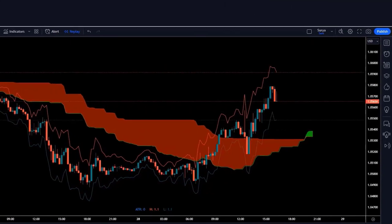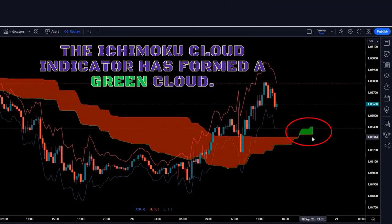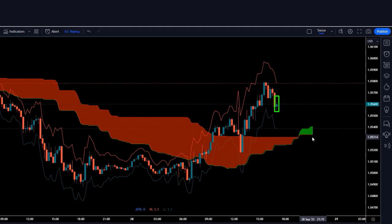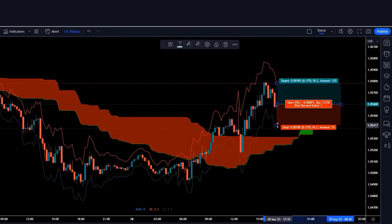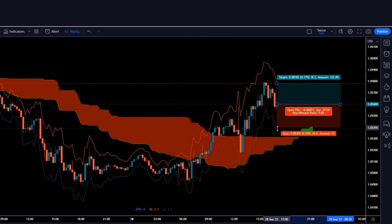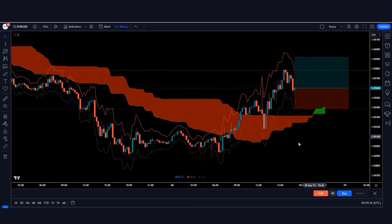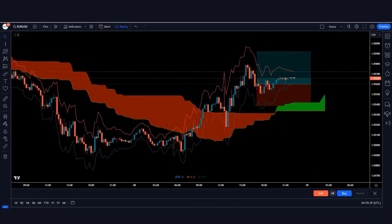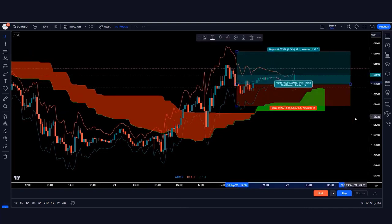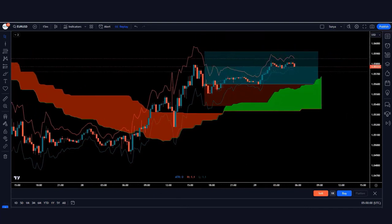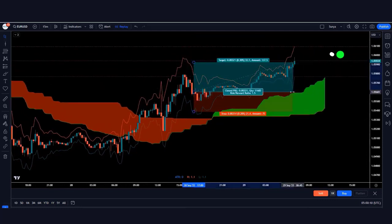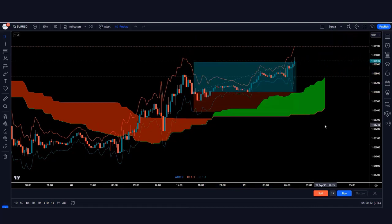Here the Ichimoku Cloud indicator has formed a green cloud and the market has made a bullish candle, so we take a buy order from here. The stop loss is kept at the green line of the ATR indicator, and the risk-to-reward ratio is 1:1.5. Our trade runs in profit and the market is completely on target.